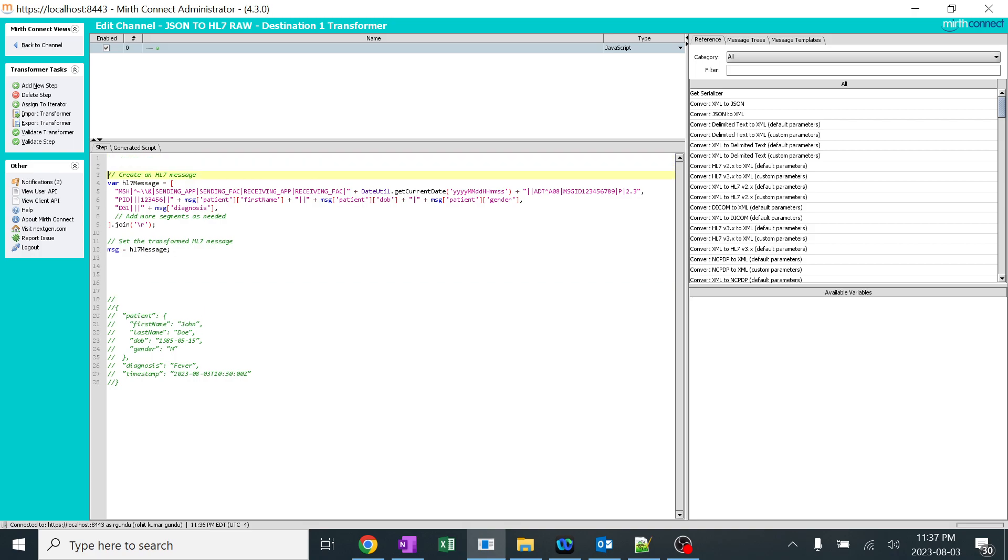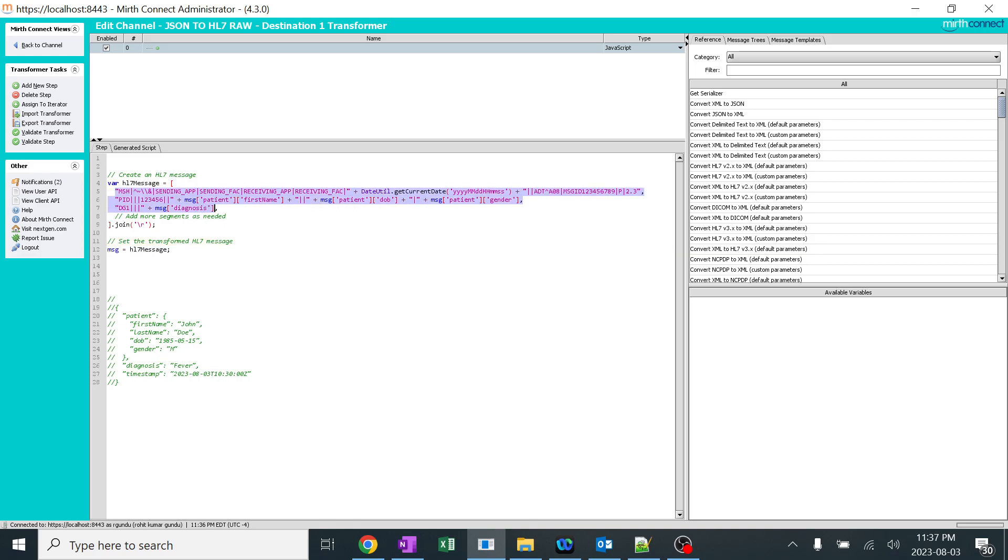Here, I created a very big string with a variable known as HL7 message. You can see it is a list of all details with the HL7 content overhead. So all the details have been hardcoded before - the sending application, sending facility and everything. So when you look into this code, whatever details are in the patient first name, I just added over here.